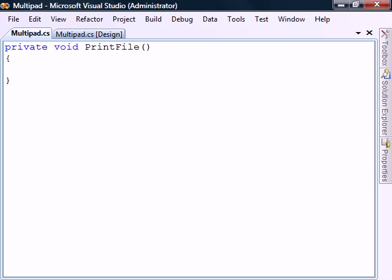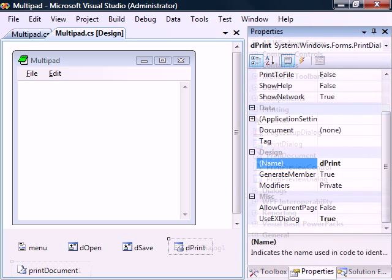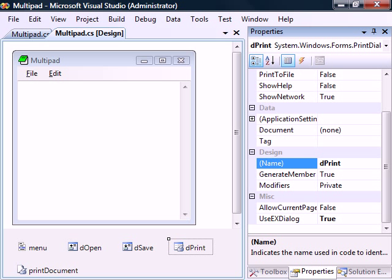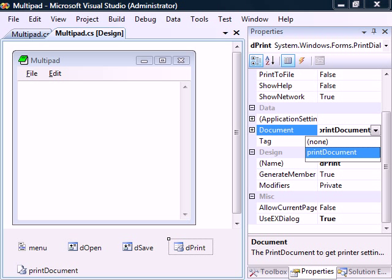The next method is printfile. For this one we'll need two more controls, so go back to Design view and add the print dialog and the print document. Rename both of these controls and set the print dialog's document property to the print document we just created.